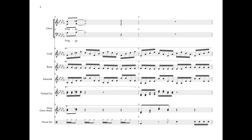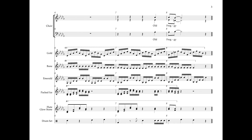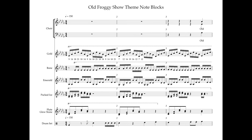I've also transposed the music up a half step from the original version. I'll explain why in a moment. I added an additional track called Packed Ice to double the flute and glowstone track, which is the main melody, just to give it some extra emphasis. Doubling things by having different instruments play the same notes is how you can orchestrate your note block music. Now that I have the score all set up, I'm ready to start building.